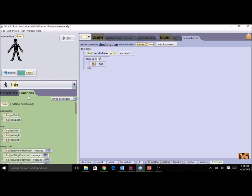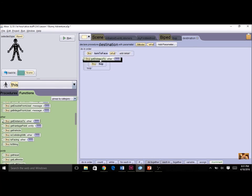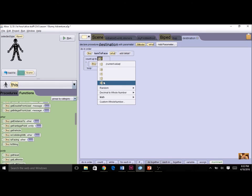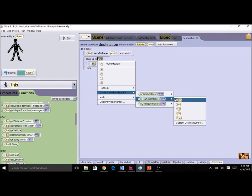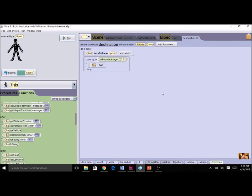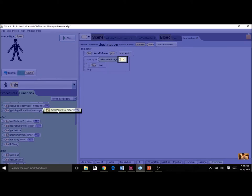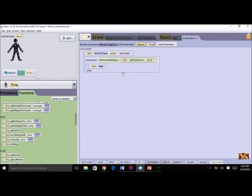I'm going to use the get-distance-to function, but notice it doesn't let me drop it into the count because it returns a decimal. Remember, the count must be a whole number. So I'll click the triangle dropdown and choose to change a decimal to a whole number — there are three options, and we'll use the middle one: to-rounded-integer, using any placeholder number. Now I put the get-distance-to function inside that rounded-integer wrapper, picking the parameter 'what'. So I've created my procedure with a count using a function changed to a whole number — the bunny will hop that many times.